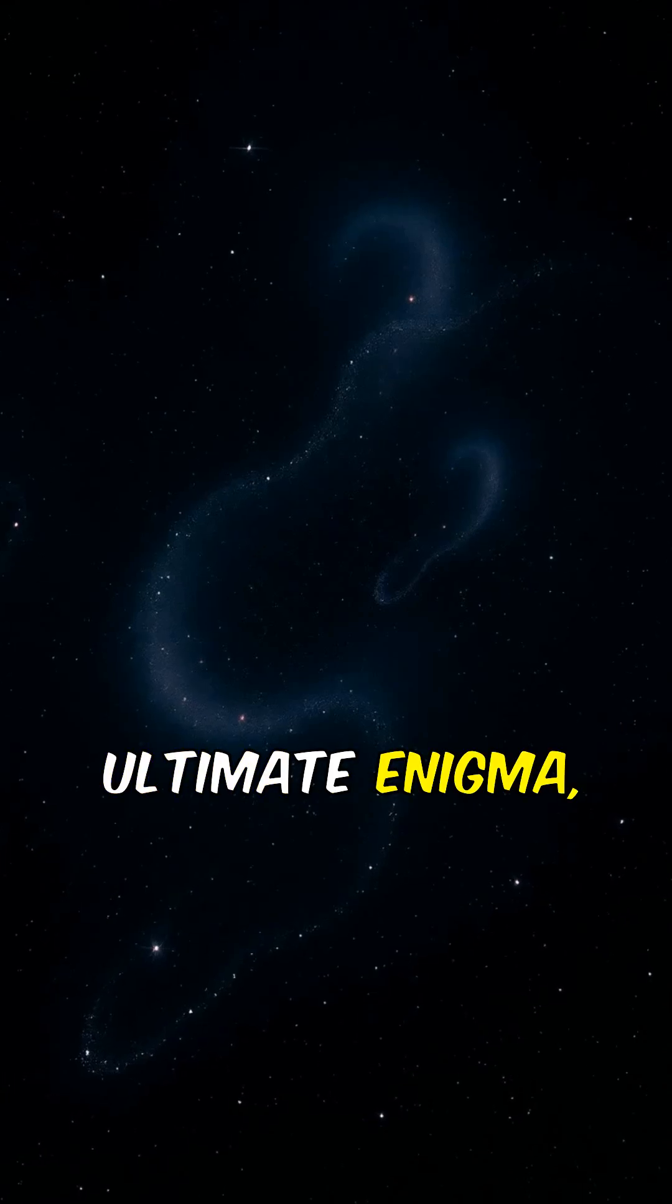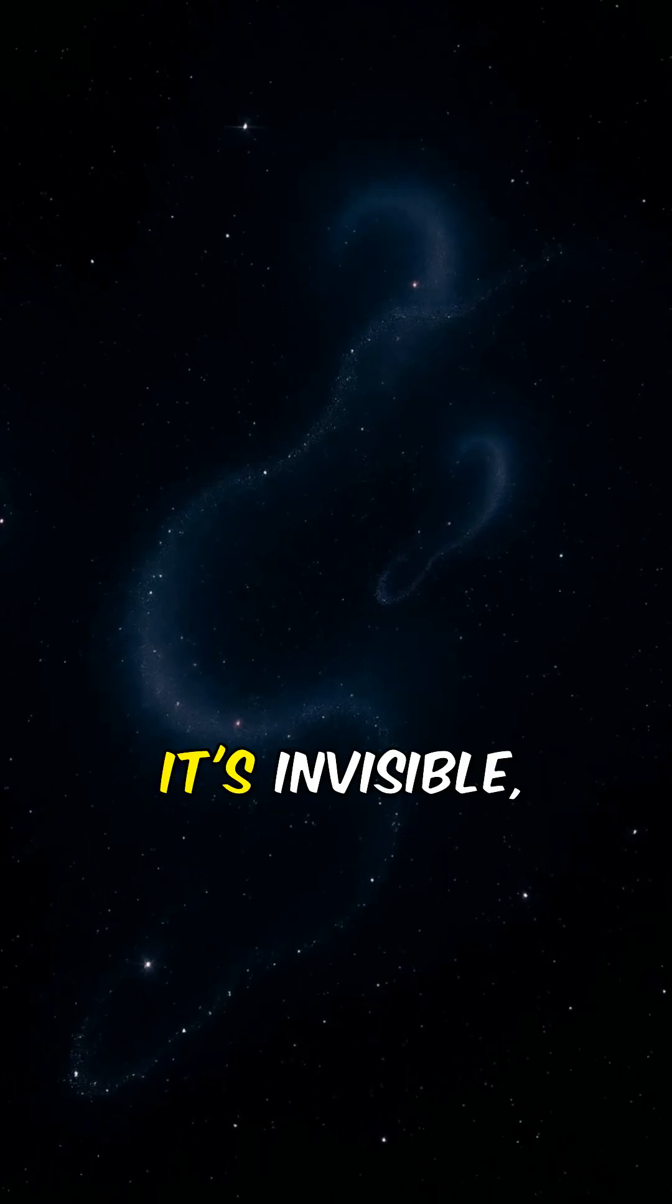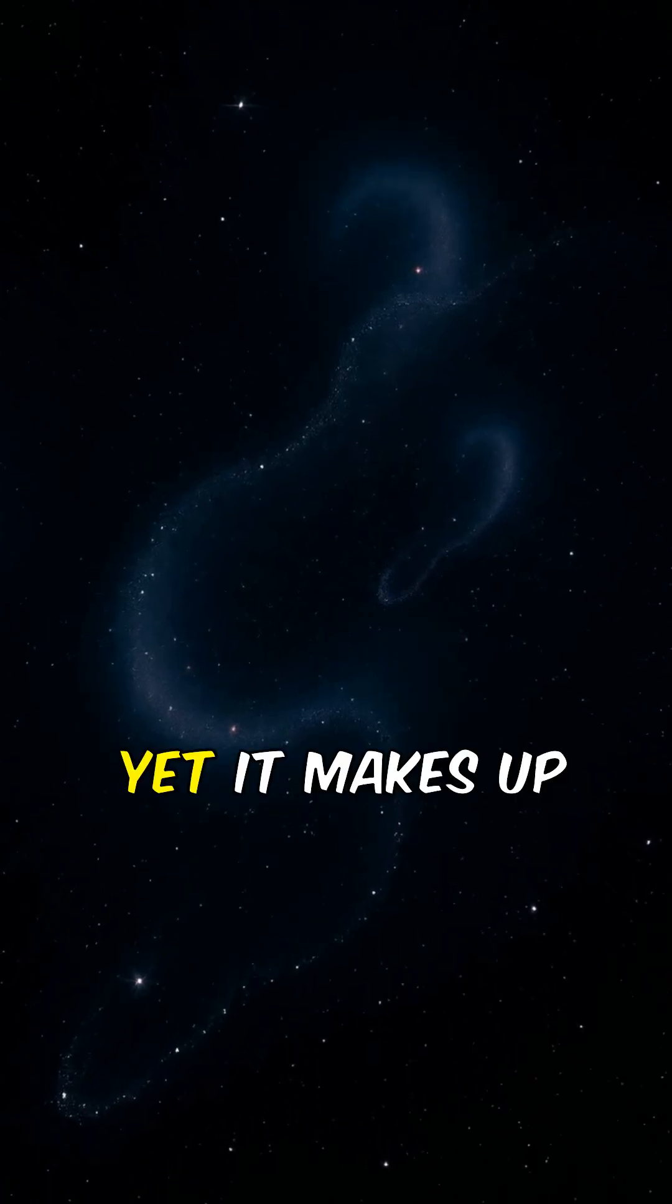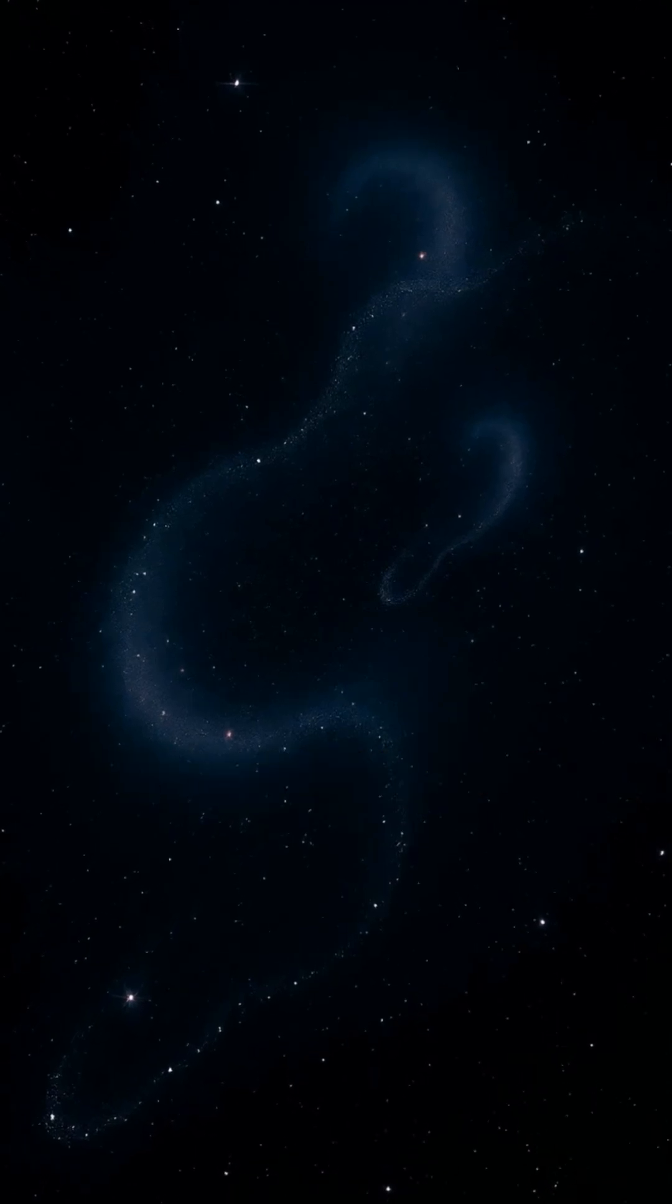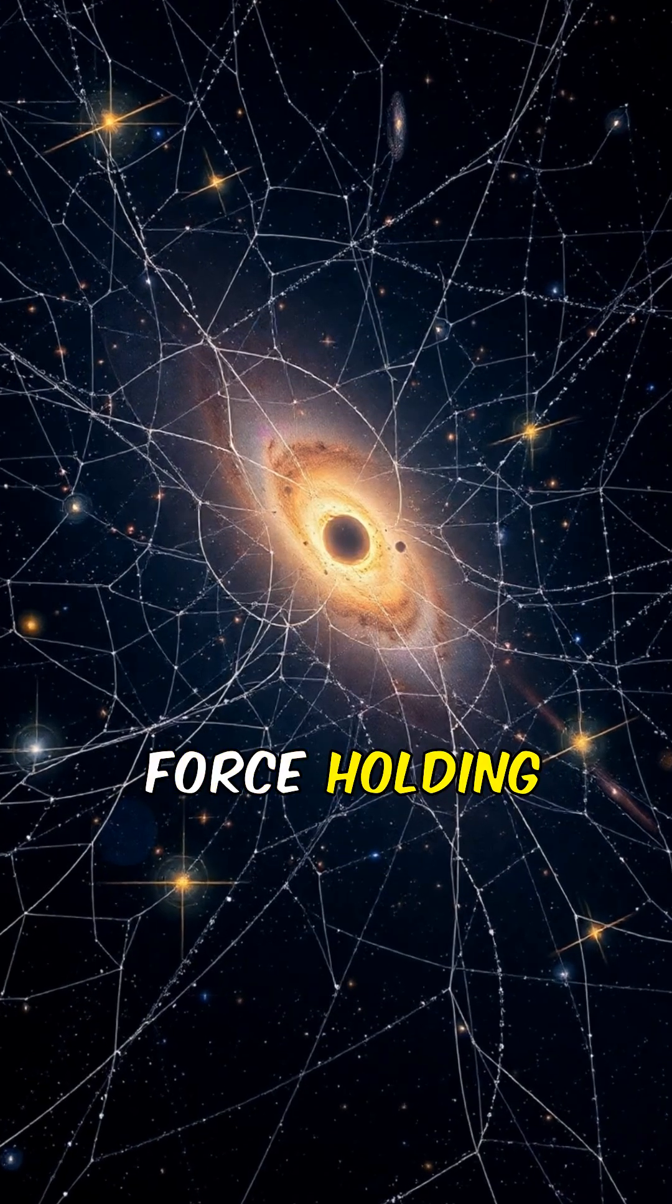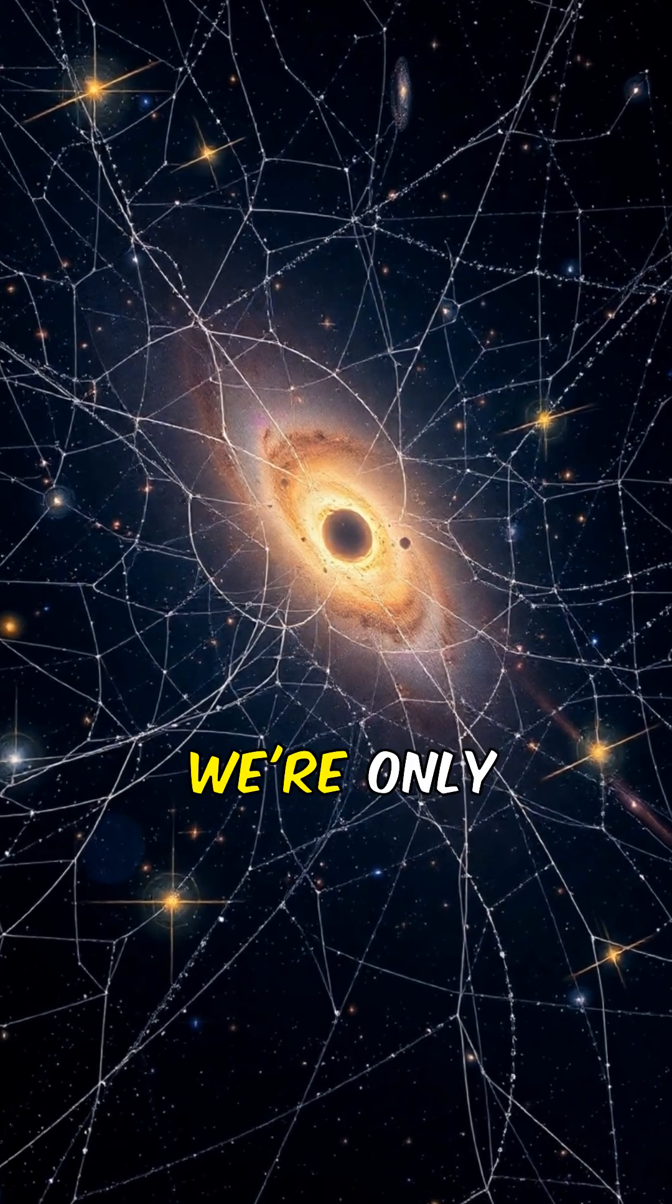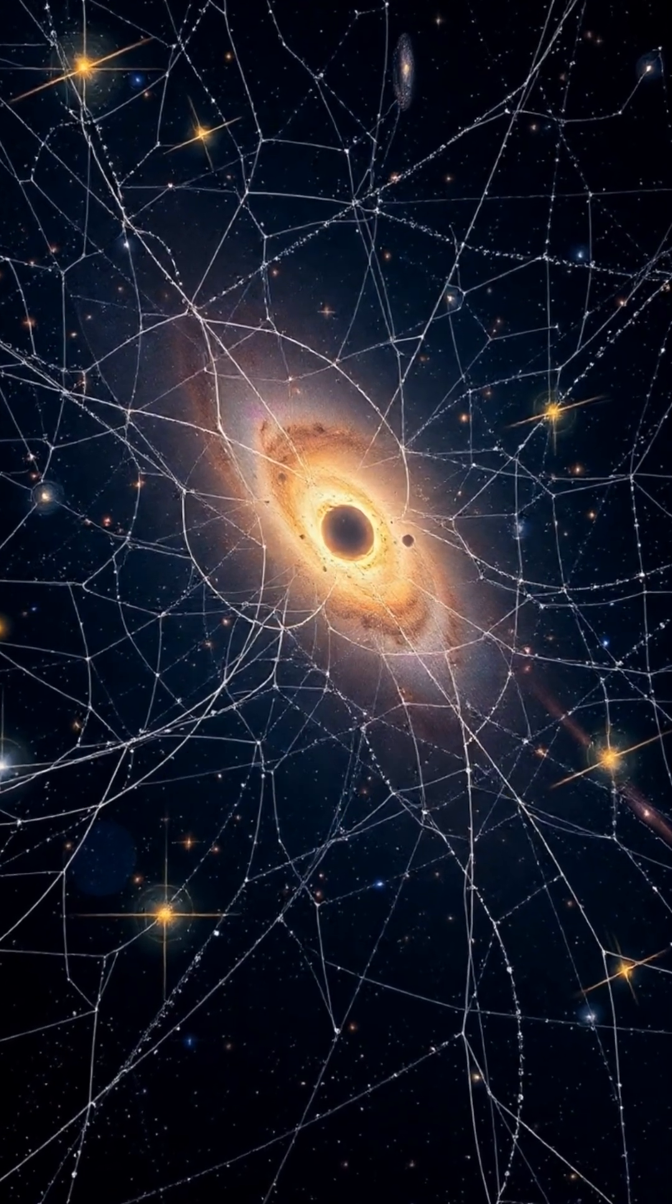And then the ultimate enigma? Dark matter. It's invisible, untouchable, yet it makes up over 80% of the universe. It's the unseen force holding galaxies together, shaping the universe in ways we're only beginning to understand.